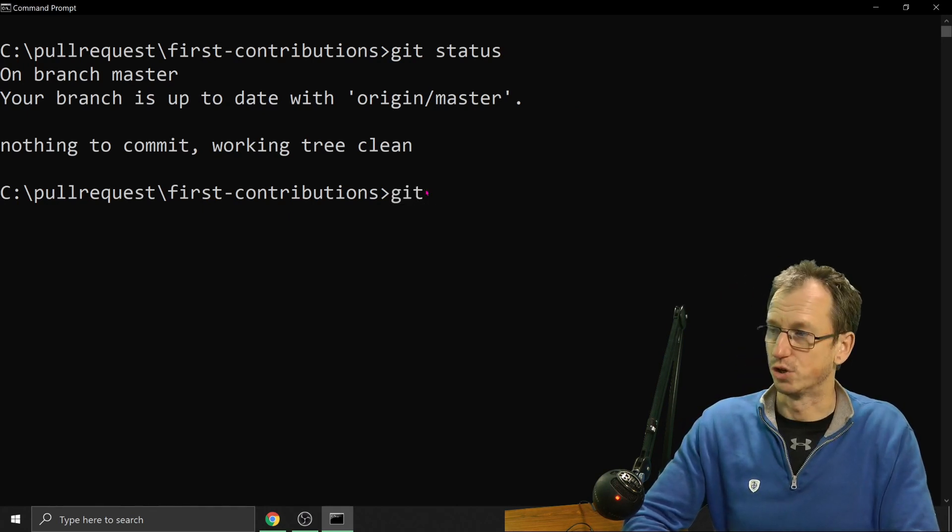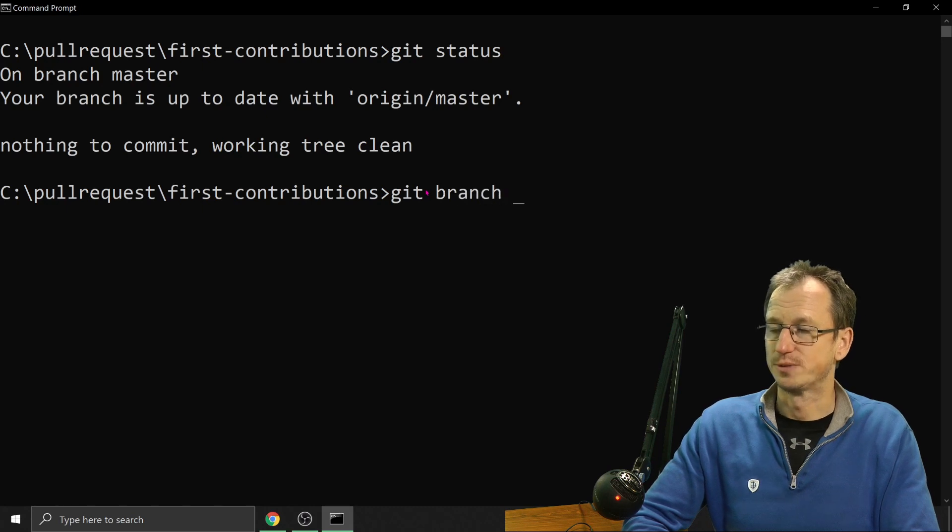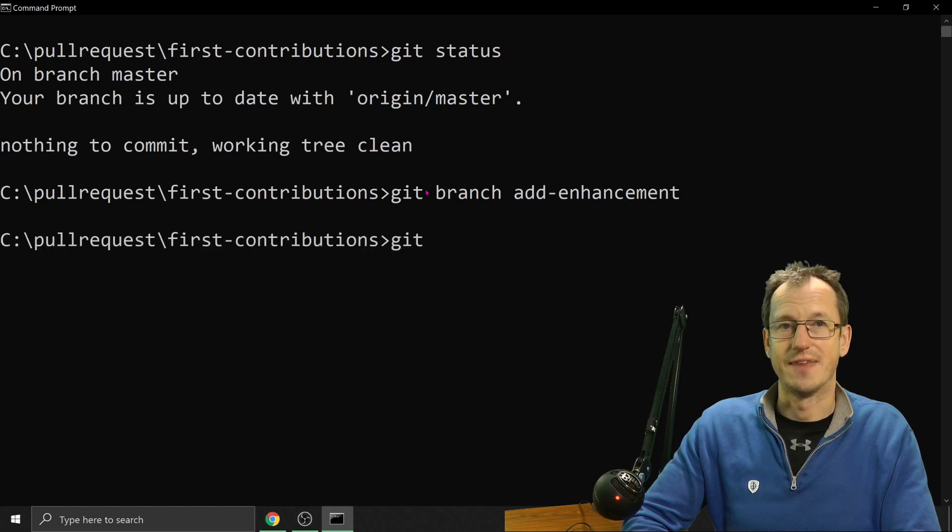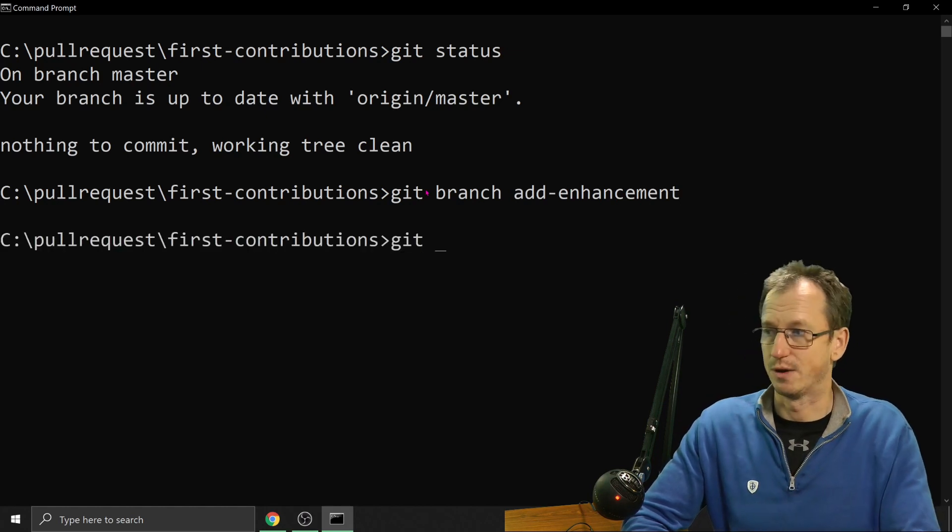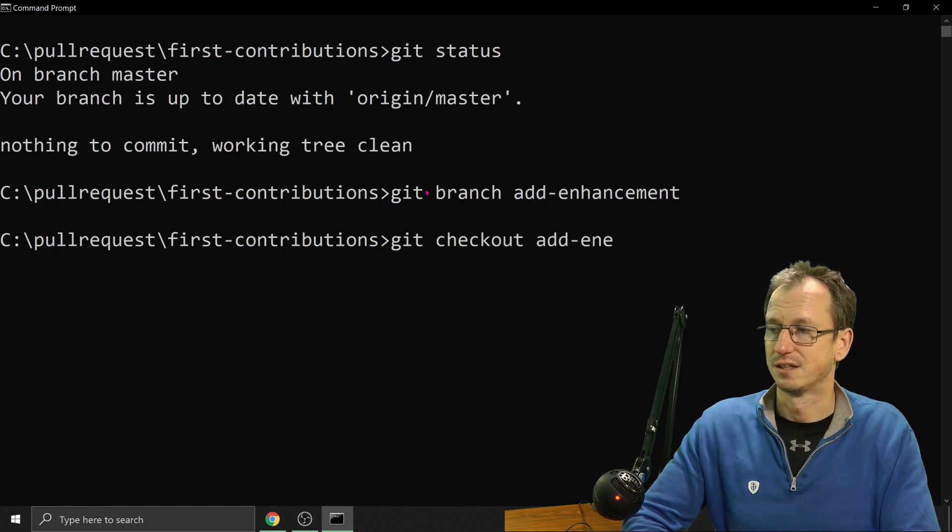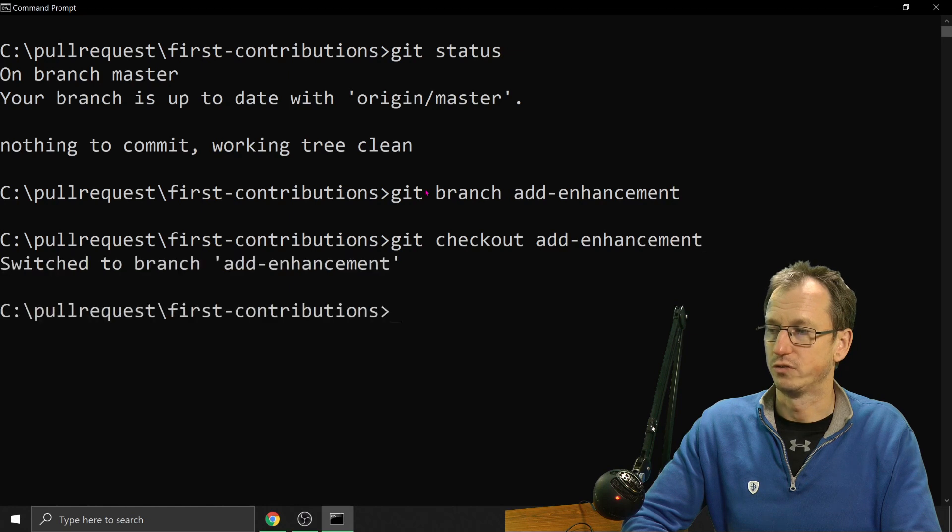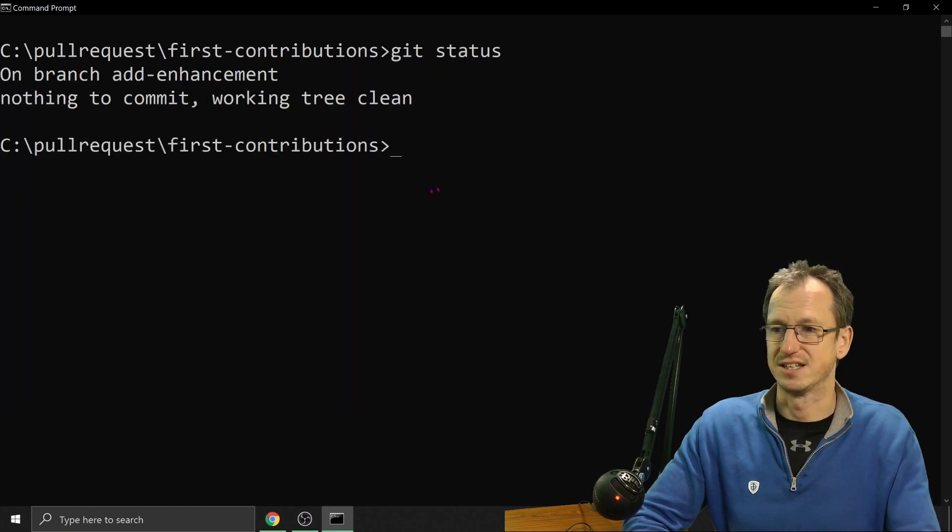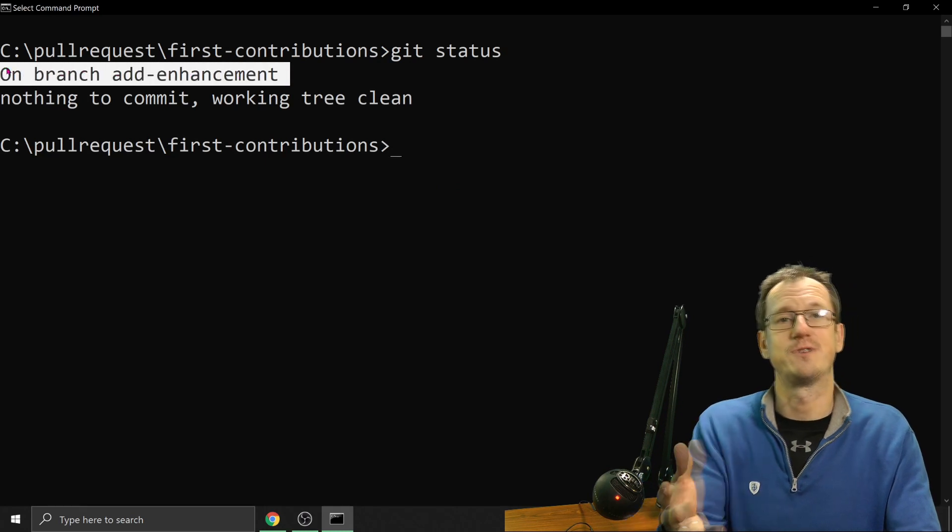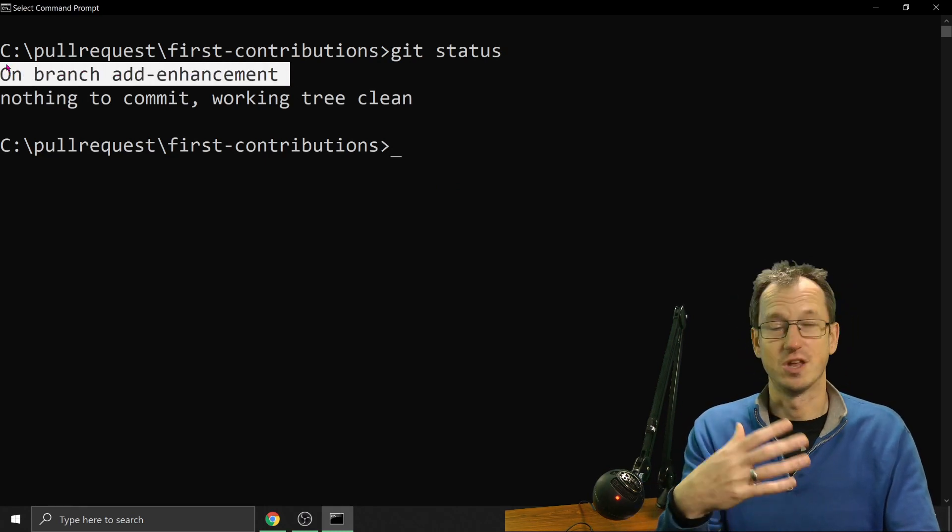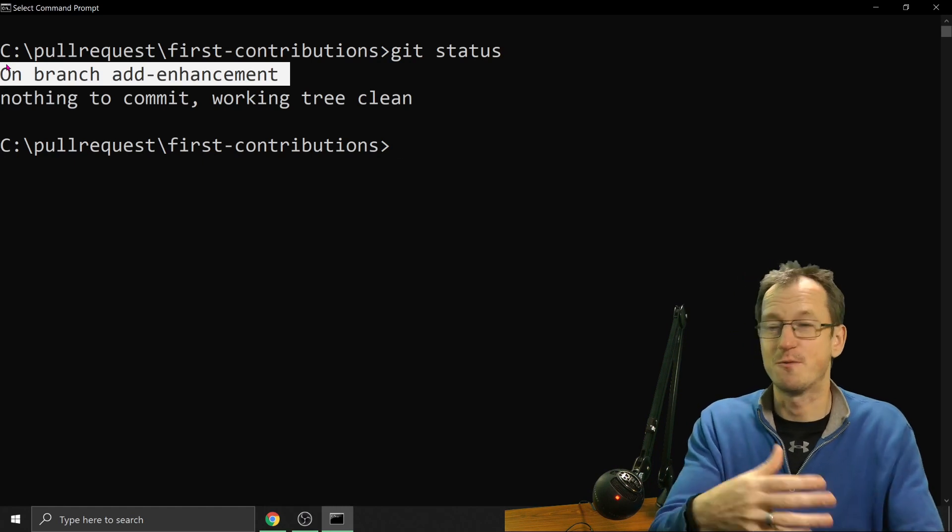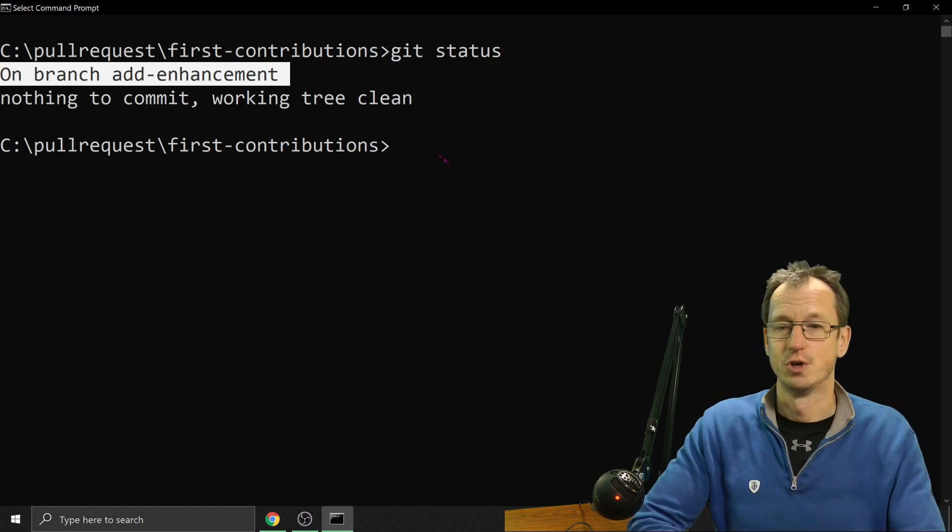And then we want to actually pull that one down as well. So we do a git checkout add enhancement. One last git status. So we're on this new branch we've created. So not only have we forked the repo so that we've got a distinct set of code we can work on, we've also created a little branch just for this change as well.